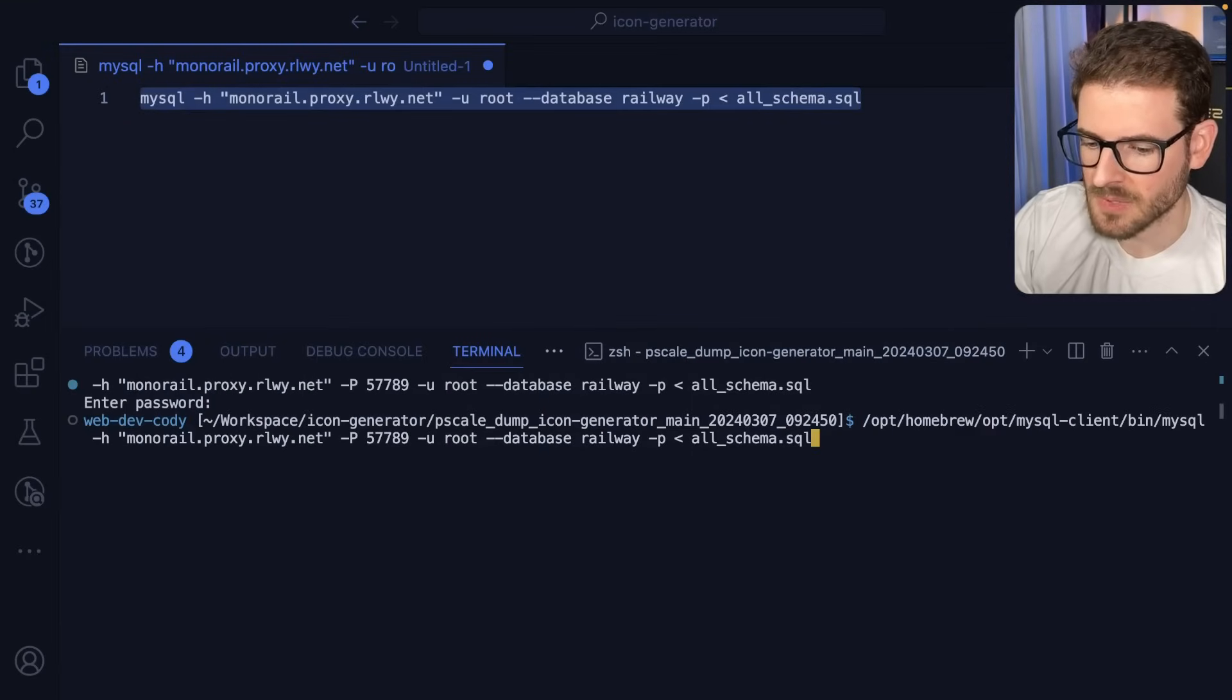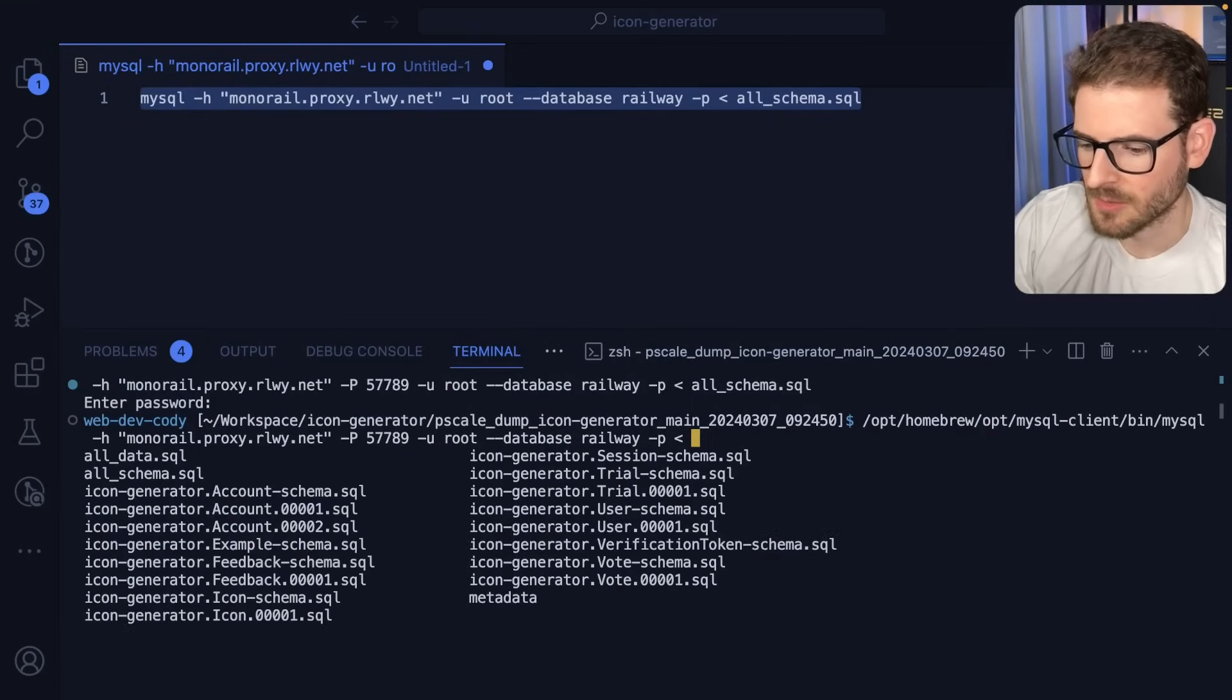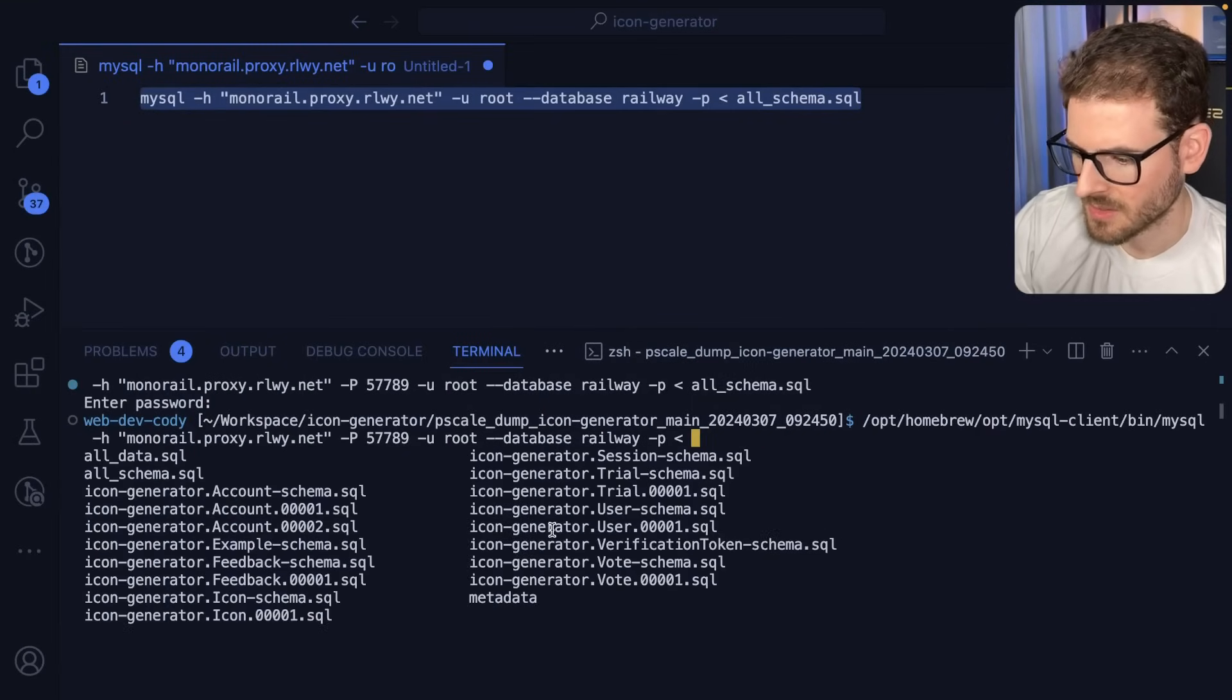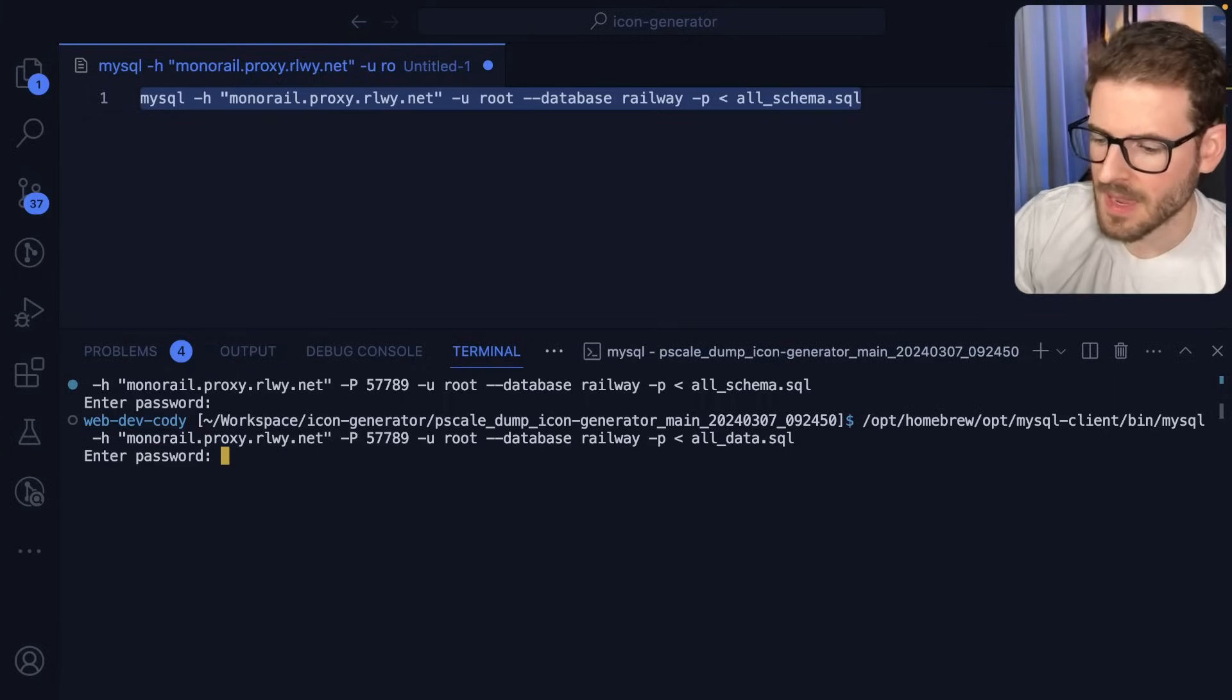So now we have to run the other script, which is the, let's see what it's called. I don't remember what I called it. It's all data. Go ahead and run that.